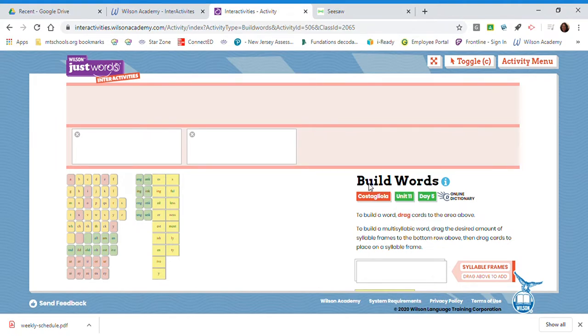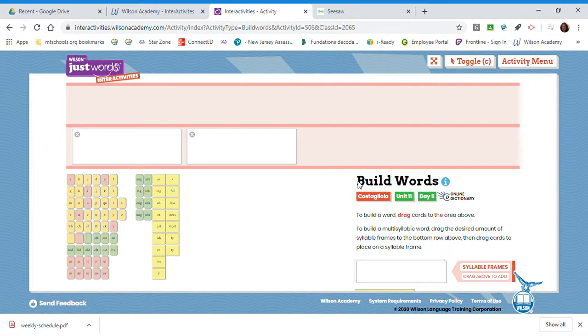Fundations Level 2, Unit 11, Week 2, Day 1: Introduce New Concepts. Today I'm going to teach multisyllabic reading and spelling. D-syllables can be combined with other syllable types to make longer words.